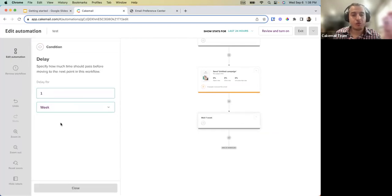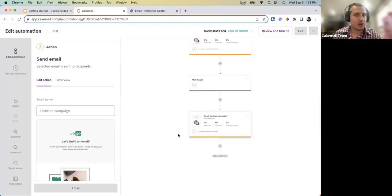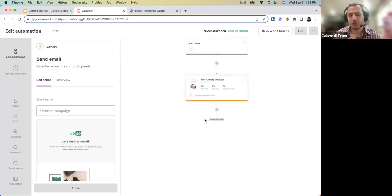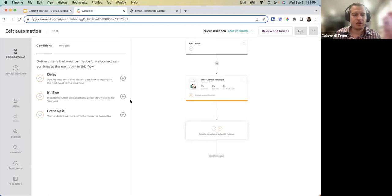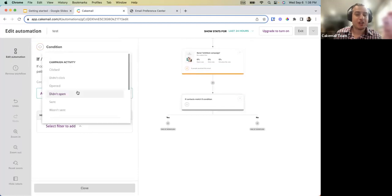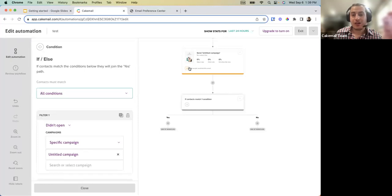You can extend the flow further — add a delay of one week after subscription and then send another email. This type of flow is what we call a drip campaign, included in the growth plan. More advanced features include If/Else conditional automations, where the system takes a decision based on an action — for example, if the person didn't open a specific campaign, add a delay and send them another email a week later.